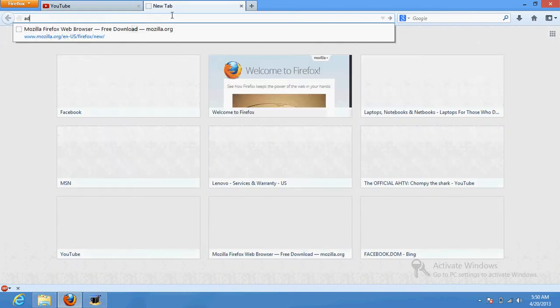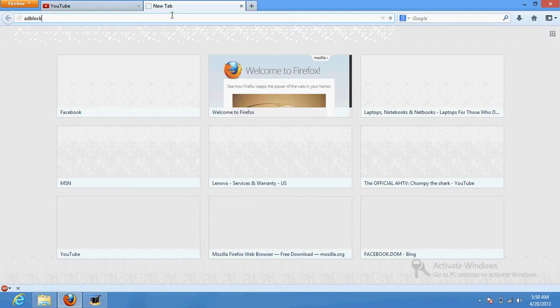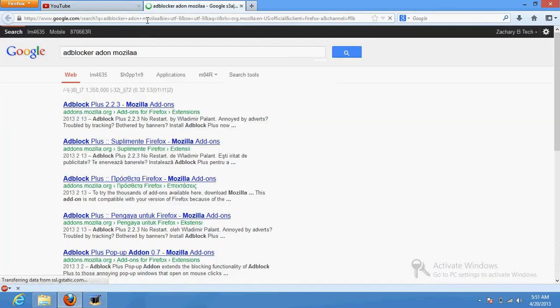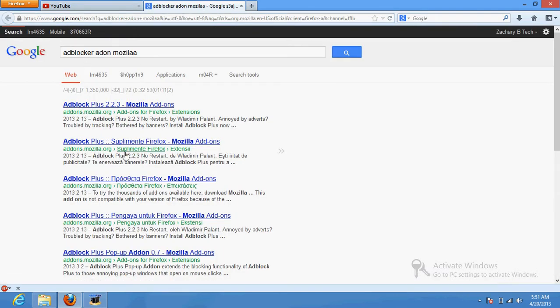So what you want to do is go to Google, type A-D-B-L-O-C-K-E-R A-D-O-N, Mozilla. I know, I spelled it wrong. I know, well you can, I spelled it wrong, everything wrong with stuff.